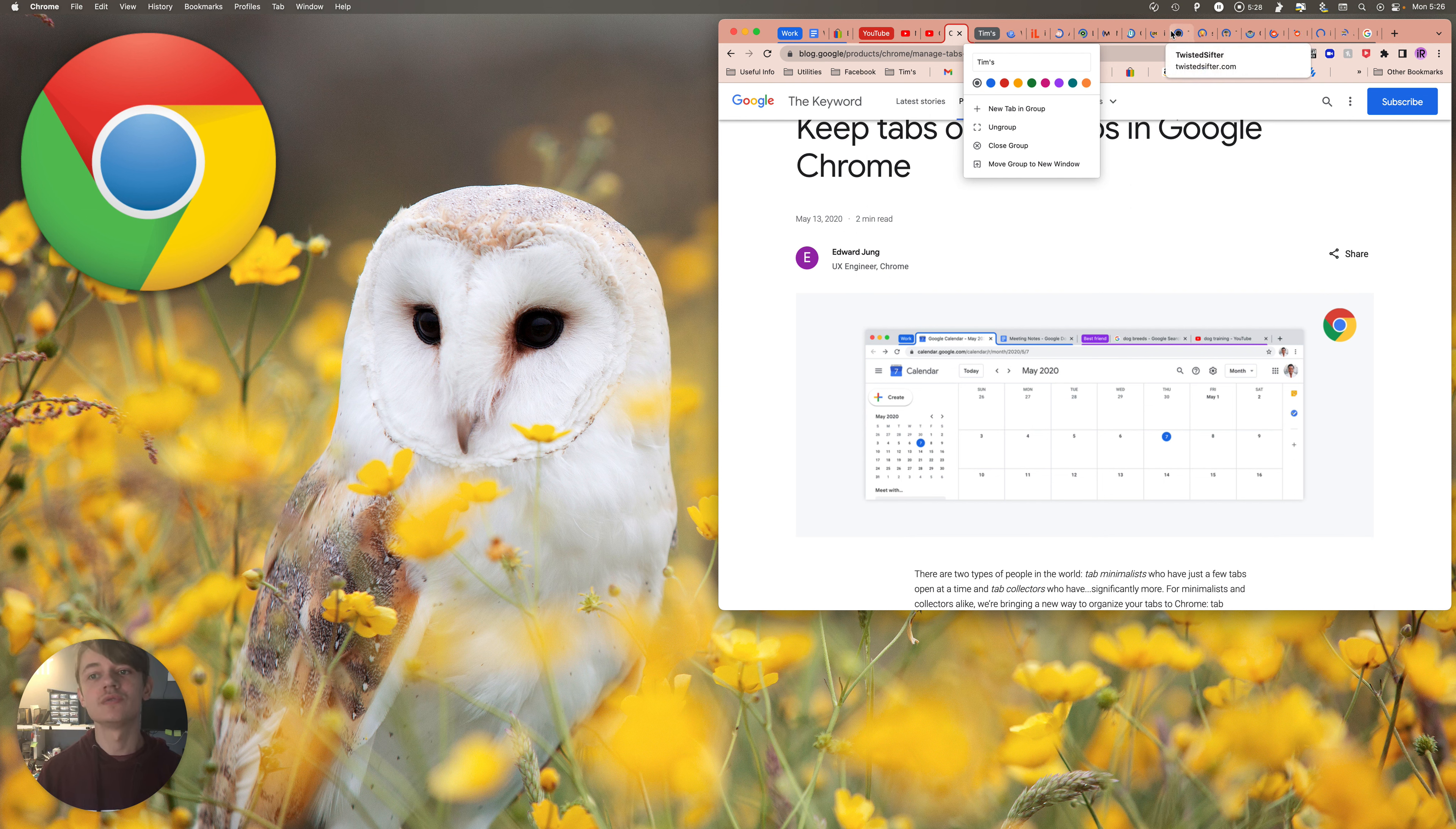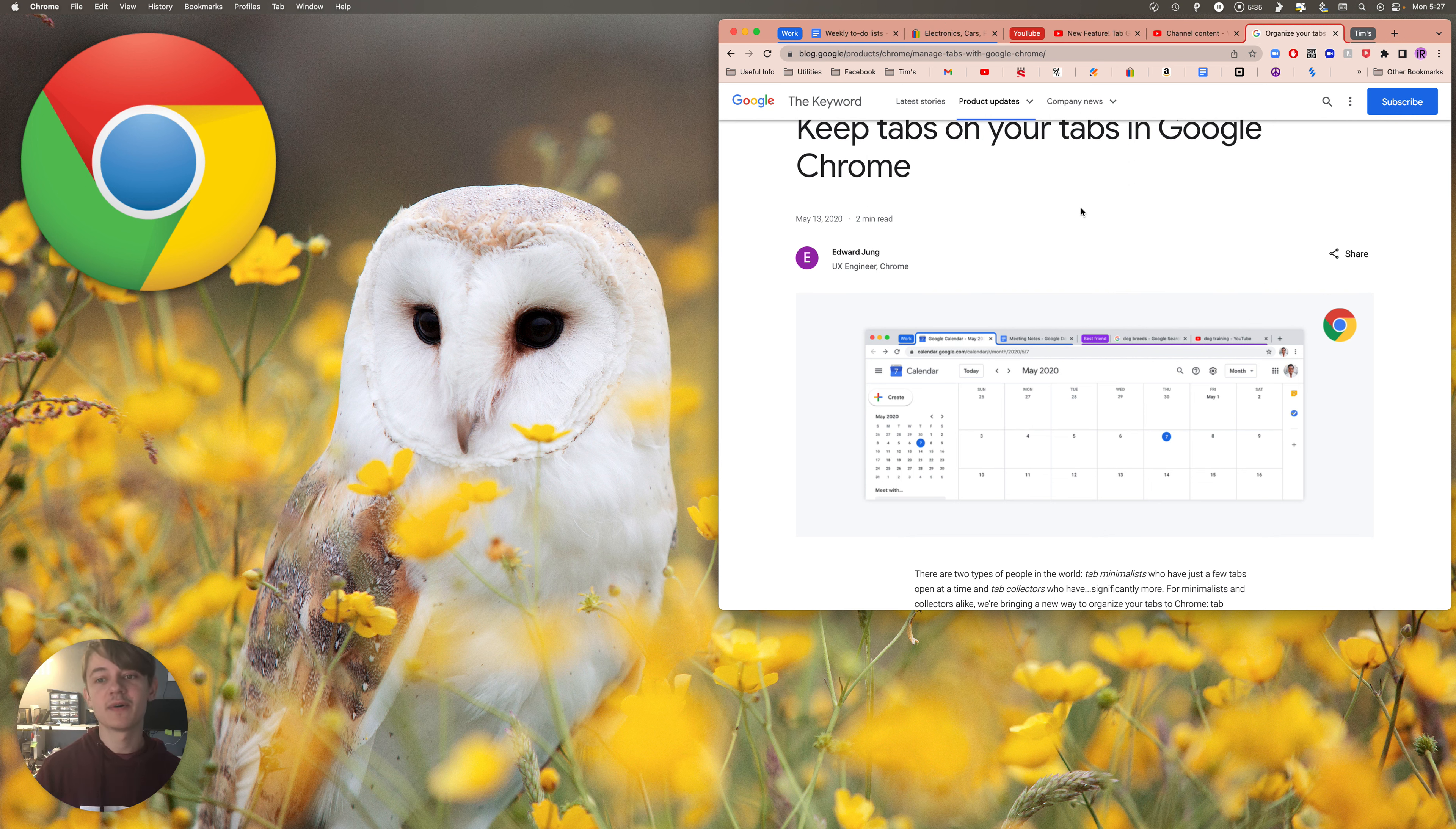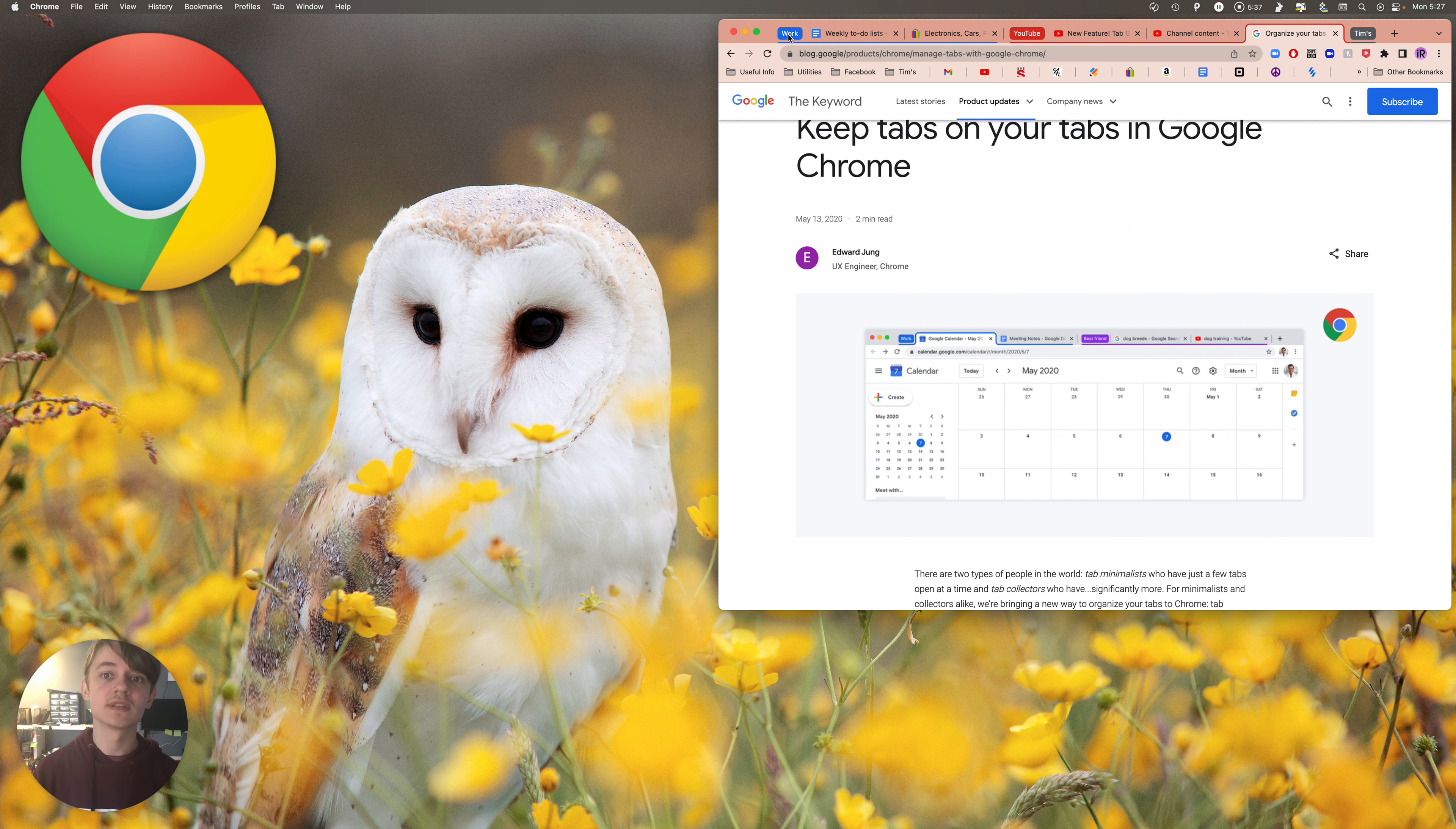And I can just, if I click on that, I can close it out. Now I have this very neatly organized. I know that this is for work, this is for YouTube.